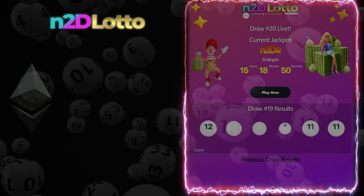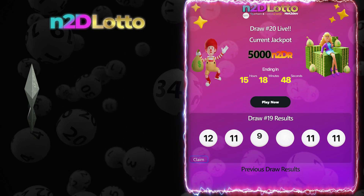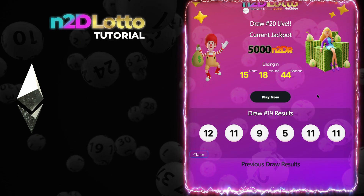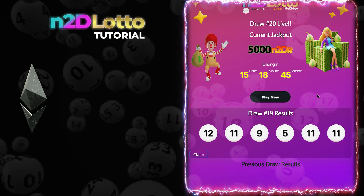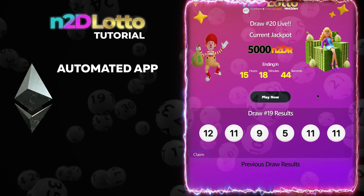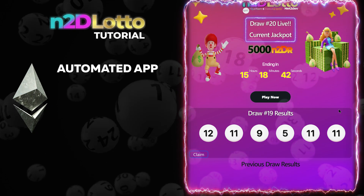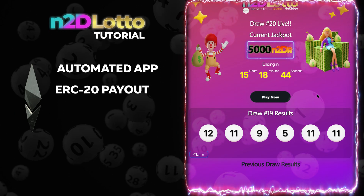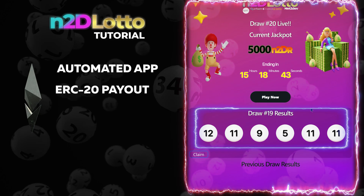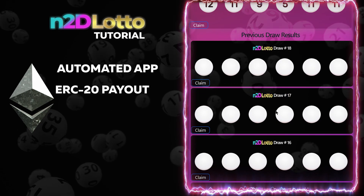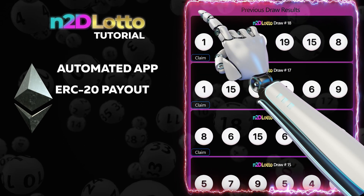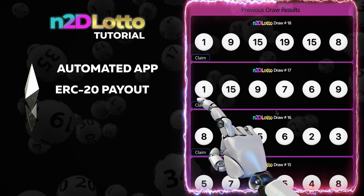The N2D Lotto app — an ERC-20 lottery app written to run fully automated. In this tutorial, you are going to learn how to build an application that needs minimal user intervention. The front end displays the current lottery draw ID along with the current ERC-20 jackpot amount offered in the prize pool. Every previous draw's winning numbers will be displayed in the front end, with a function to claim the prize if the player has a winning ticket, with claim buttons for easy player functionality.